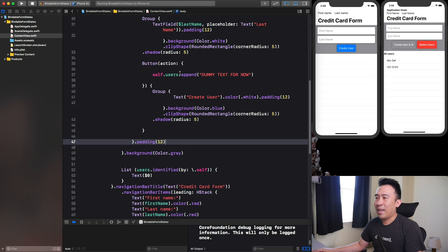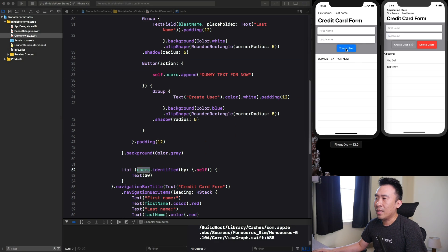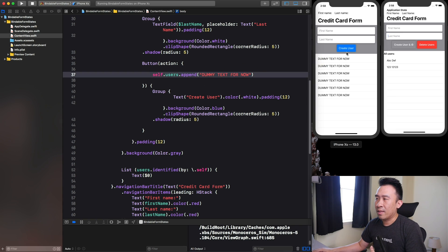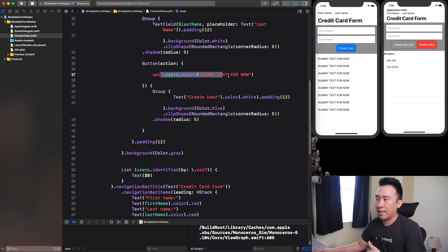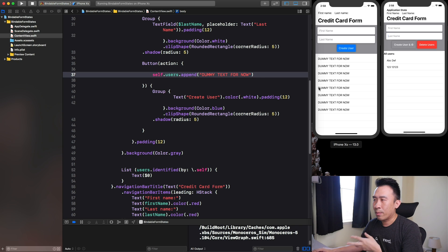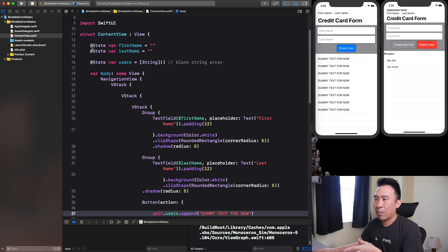Now that my UI is hooked up with this button and the users array is bound to the list, you can just hit create user and you're pretty much guaranteed to have your list refresh every time you hit this action. Really simple and really easy to make sure your UI reflects the state of your application.